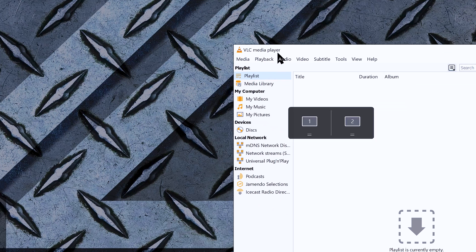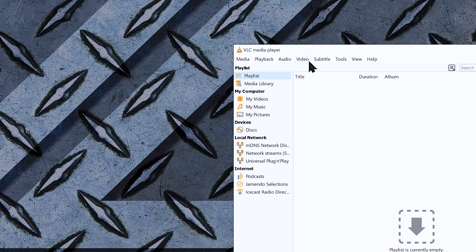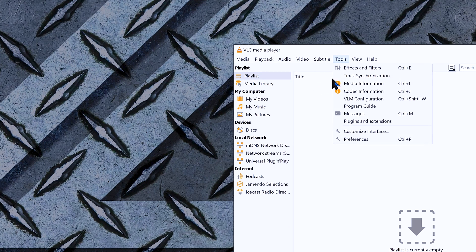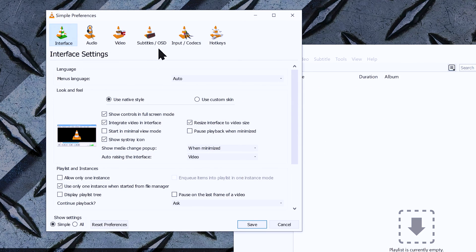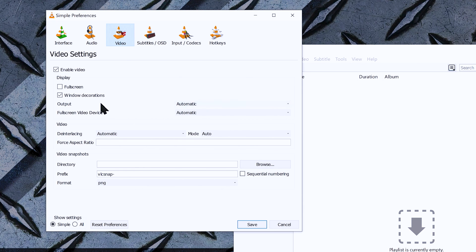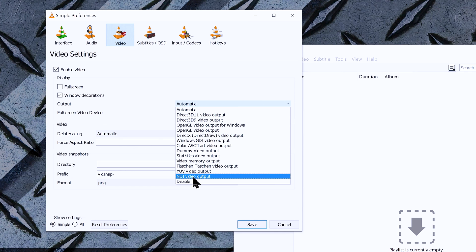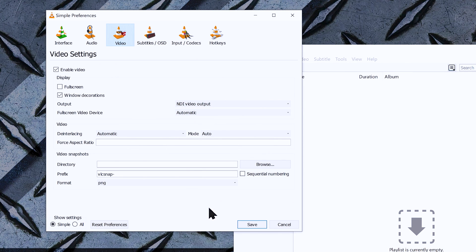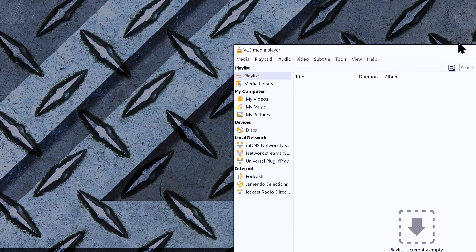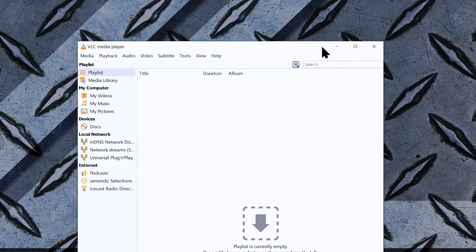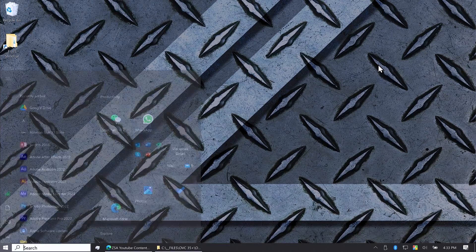Before we play any video, go to Tools > Preferences, find the Video section, and look for Output — it's set to Automatic by default. Since we have NDI installed, let's change the output to NDI Video Output. Save and restart VLC.